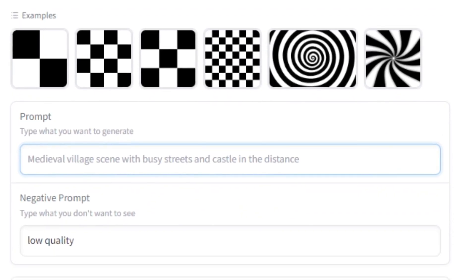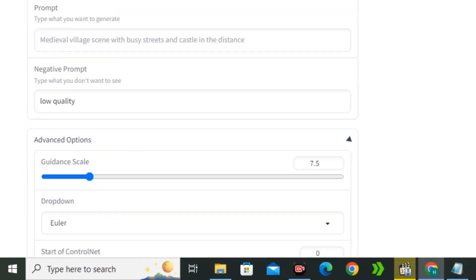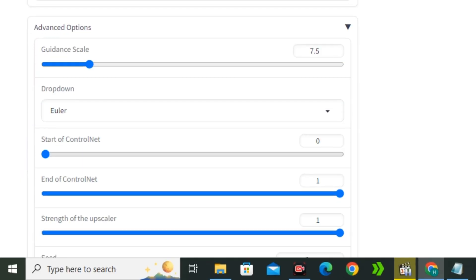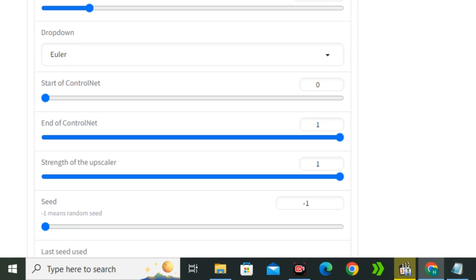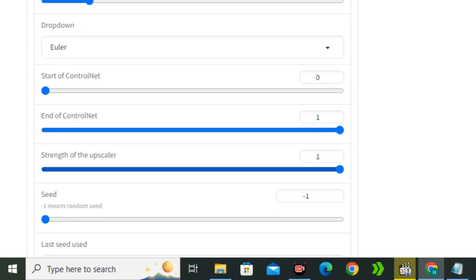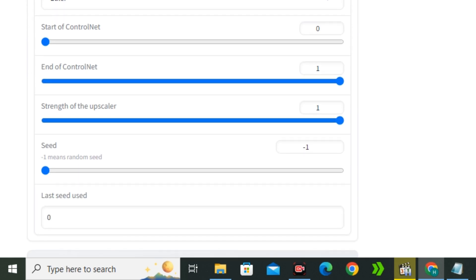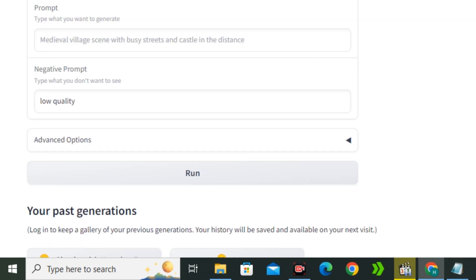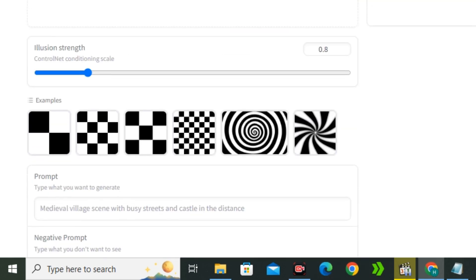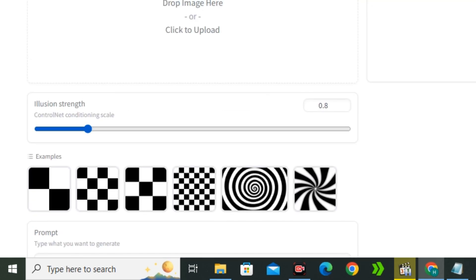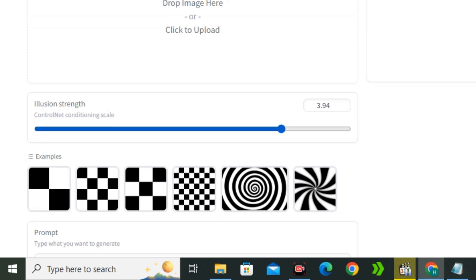Next we have the space to enter the prompt and the negative prompt. In the negative prompt you can enter the things you don't want in your output image. We also have some advanced settings with control net and upscaler, but the only thing that you need to know here is the illusion strength. If you want more impact on your image, use high values. If you want less impact, use lower illusion strength values.